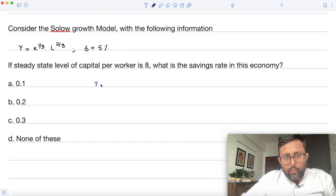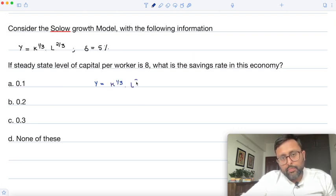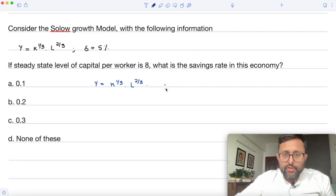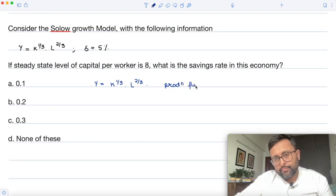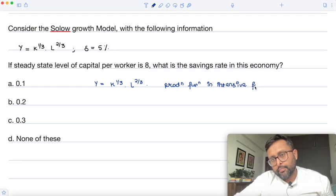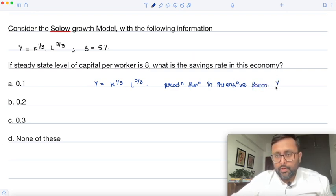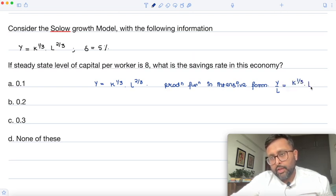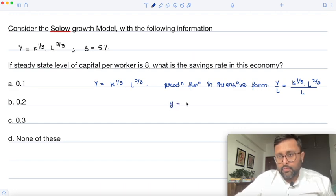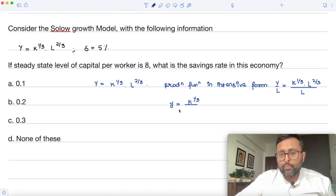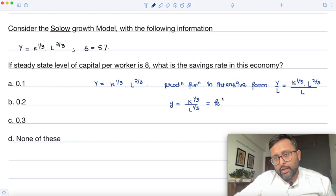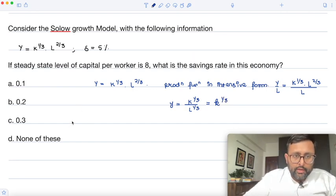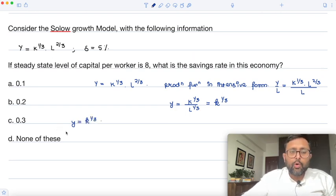You are given y equals K to the power 1/3 times L to the power 2/3. We will first find the production function in intensive form. Y divided by L gives small y, and K^(1/3) · L^(2/3) divided by L simplifies to K^(1/3) divided by L^(1/3), which equals small k to the power 1/3. So small y equals small k to the power 1/3.